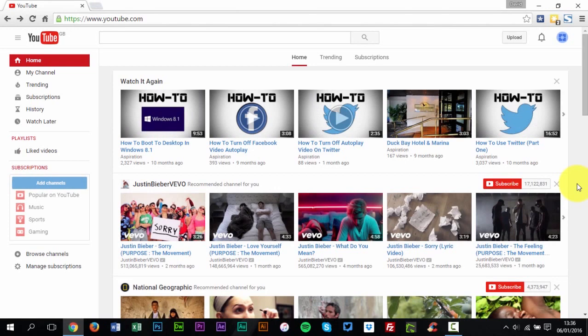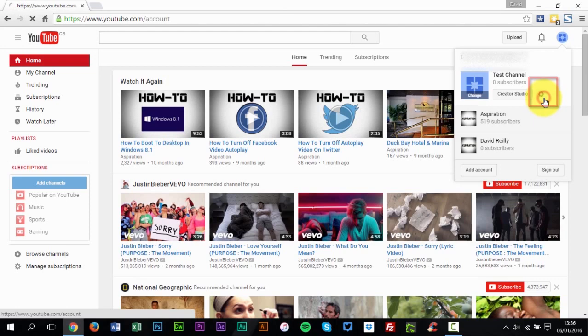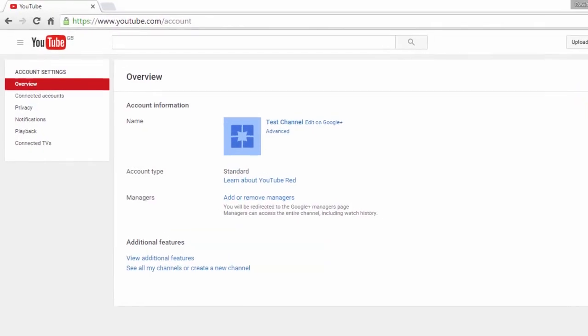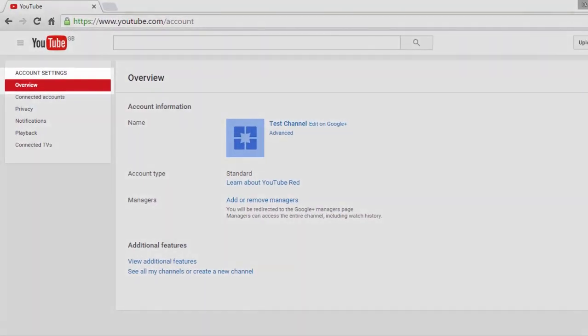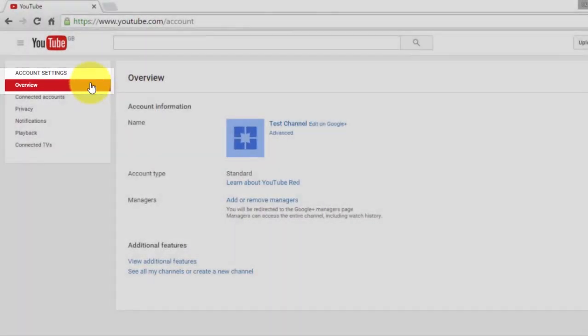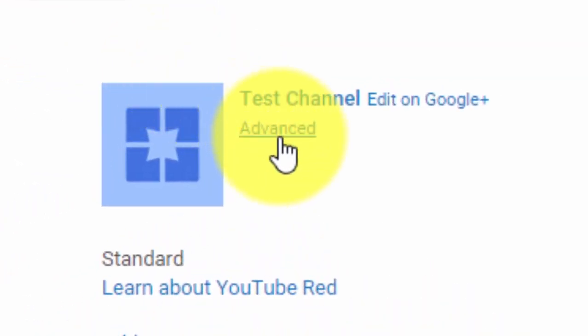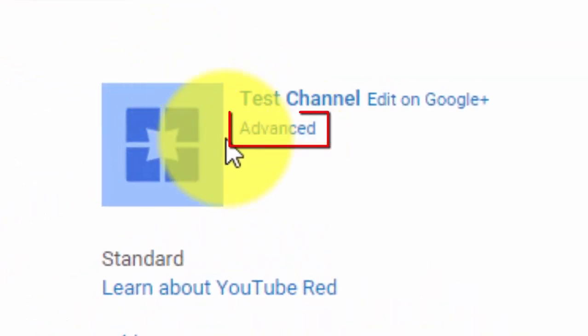You can get to the Advanced Account Settings at any time by following these steps. In the top right hand corner, click your Account YouTube Settings. Under Account Settings, select Overview. Under the channel's name, select Advanced.